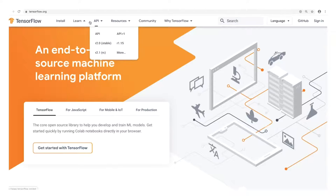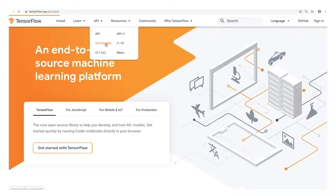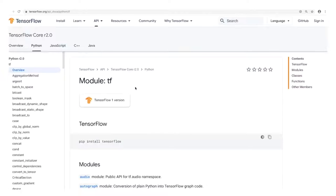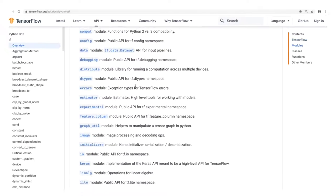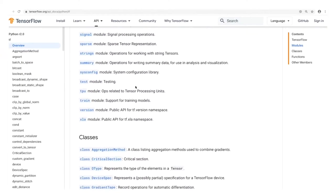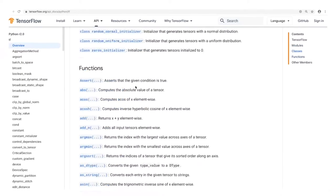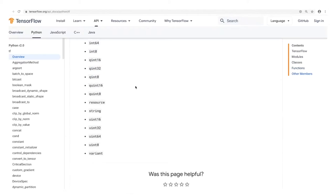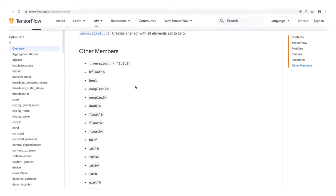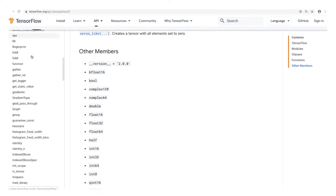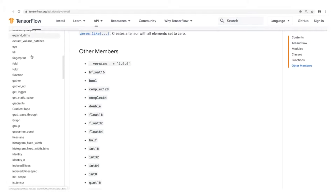We're going to look at the latest stable release — version 2.0 at the time of this recording. On the first page you get an overview of all the modules in the library. Further down the page are the classes and functions listed, and at the bottom you'll find other members like TensorFlow types. On the left-hand side, classes and functions are listed in alphabetical order and you can click through to see the documentation for any of them.